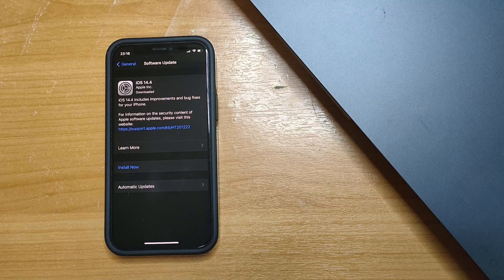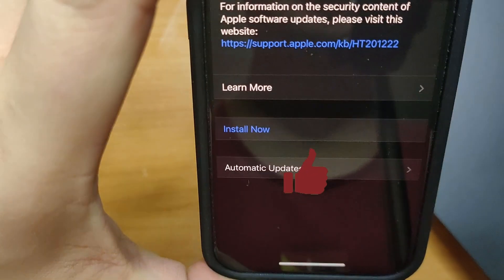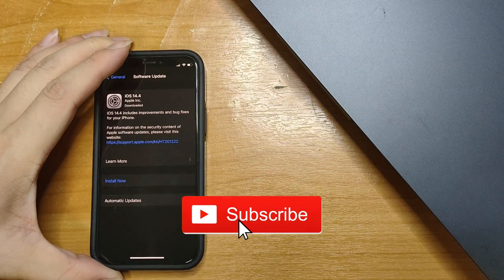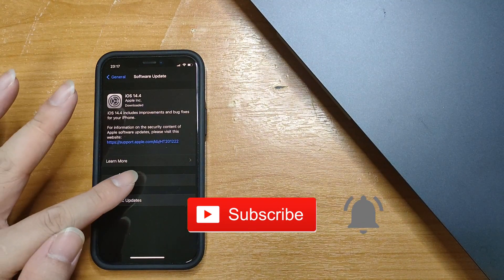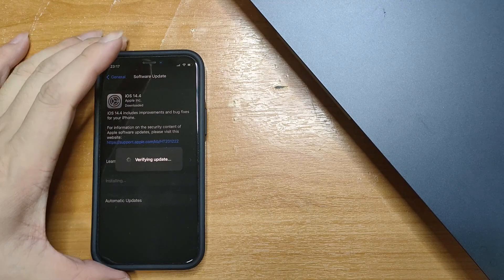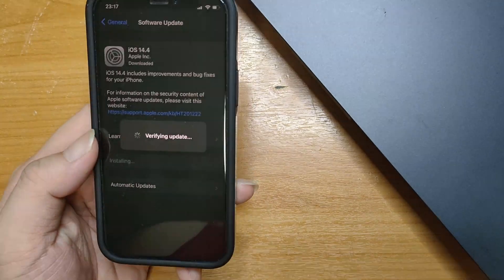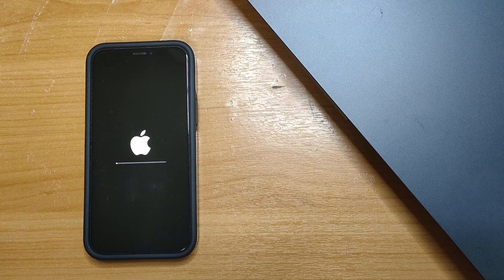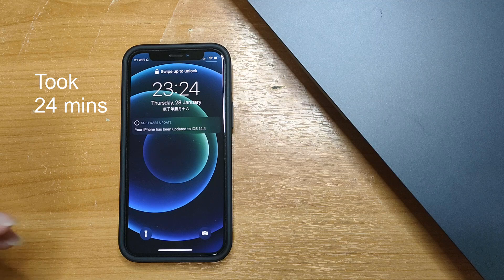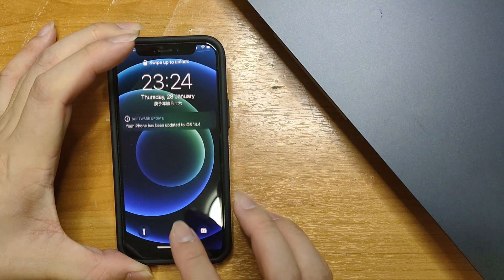It just completed the download, so I can see it says Downloaded. The next step is to install now, so I'll just click the Install Now button. It's verifying the update, and now it's actually installing. Very quickly, my phone was updated to 14.4.